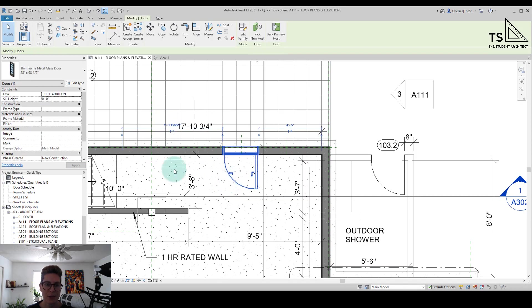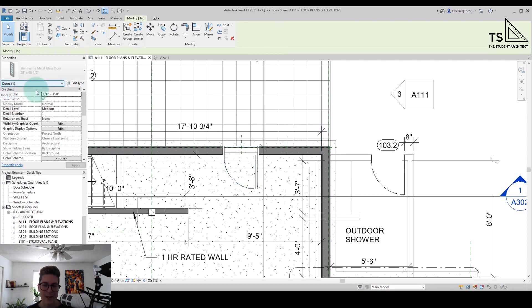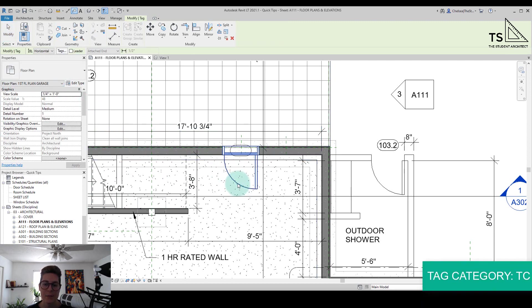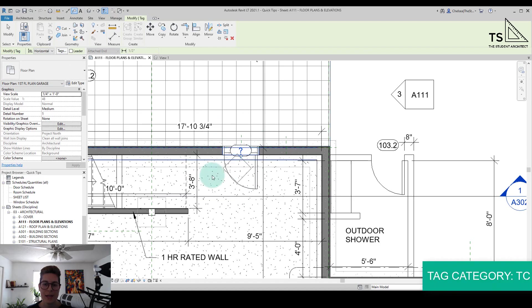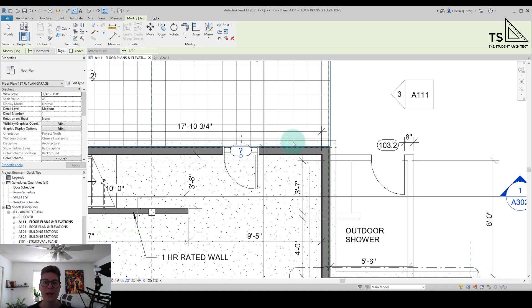And now when I click on the door you can see it's set to the door family category, and if I hit TC on the keyboard to tag category you can see I can now tag it as a door and it will now show up in my door schedules.